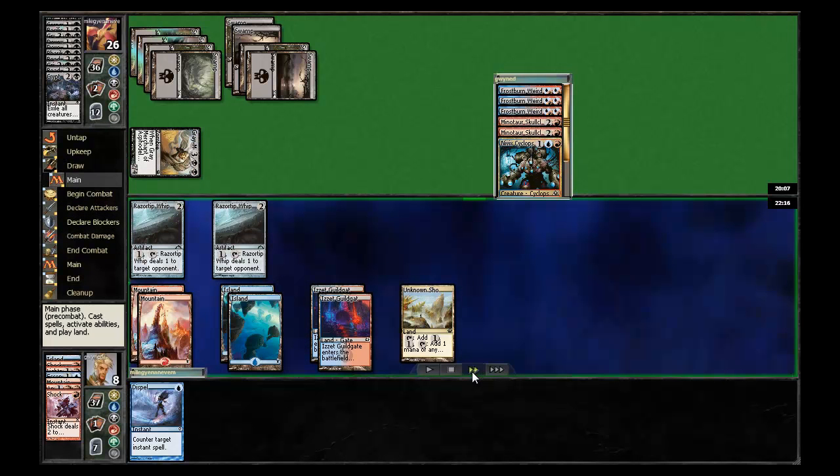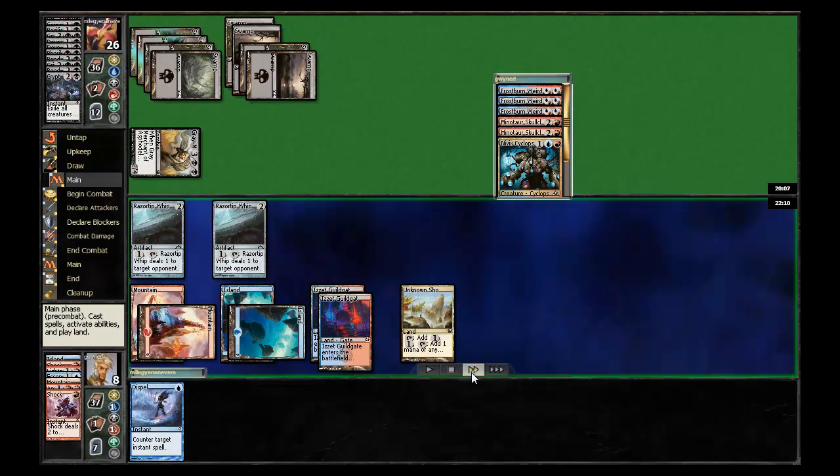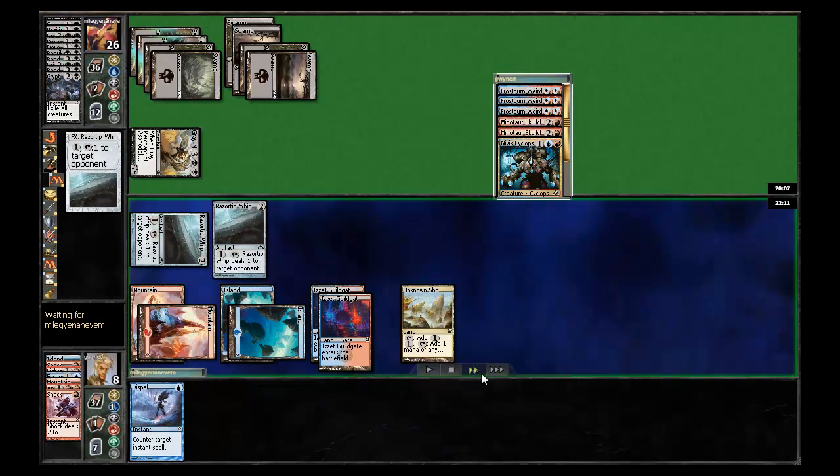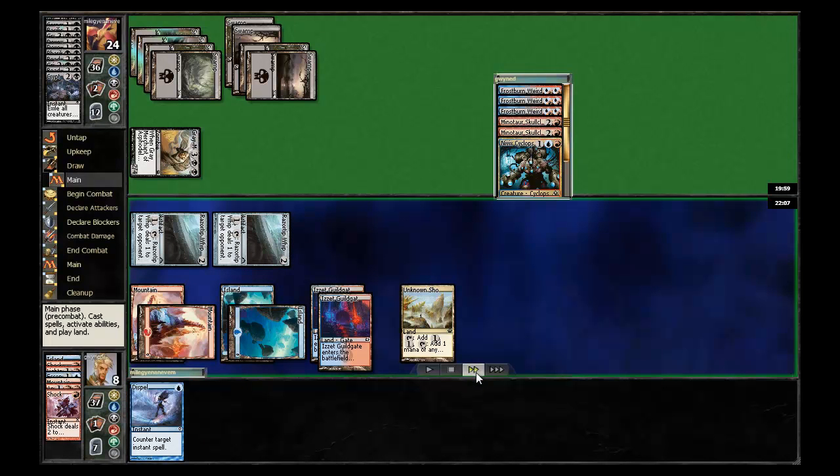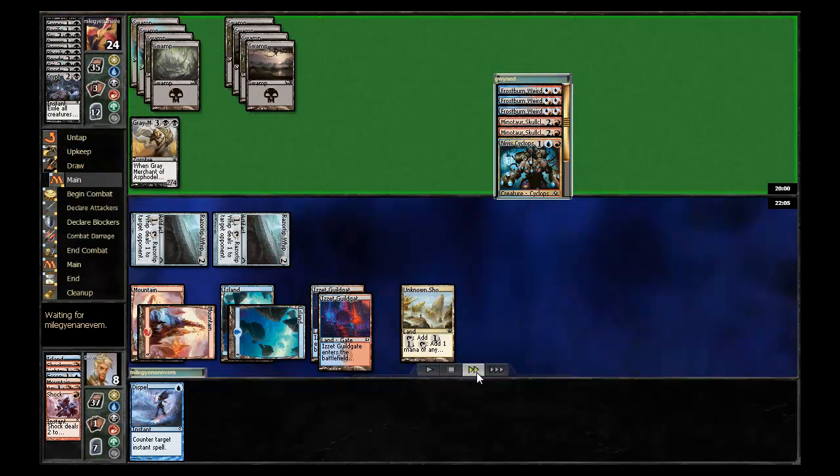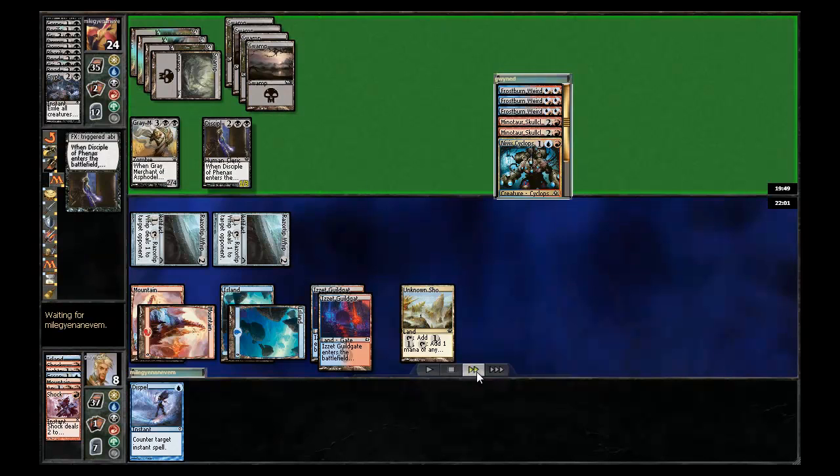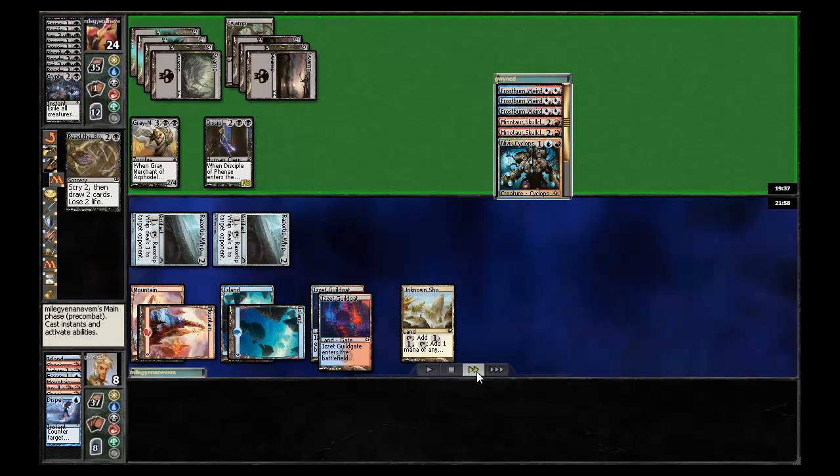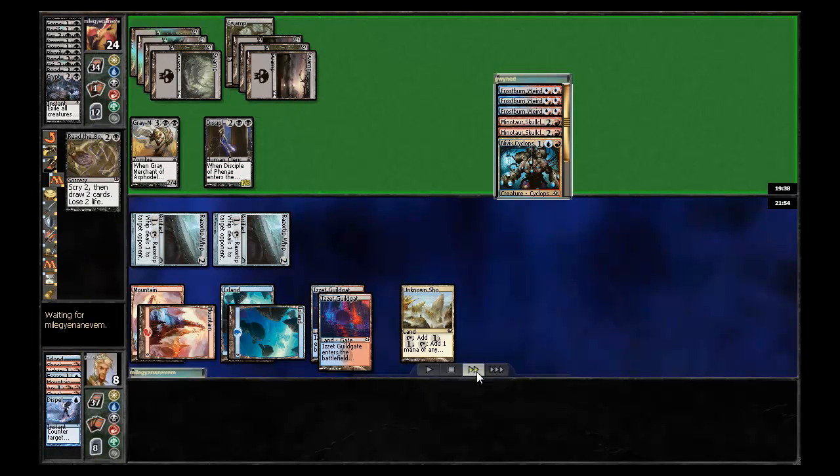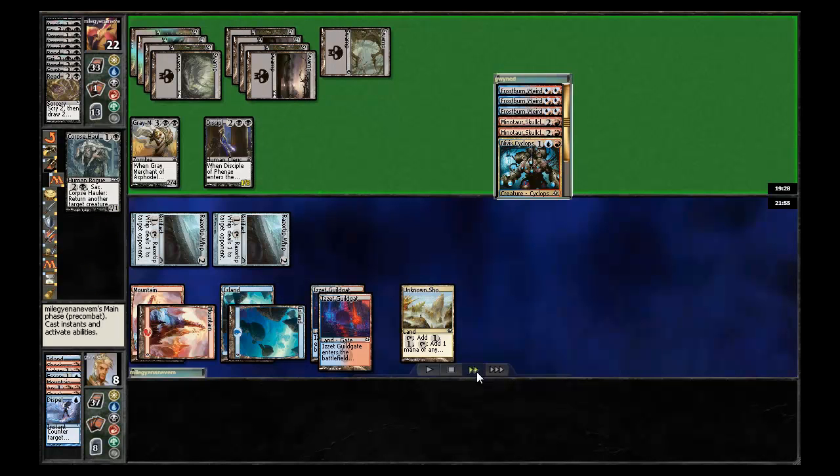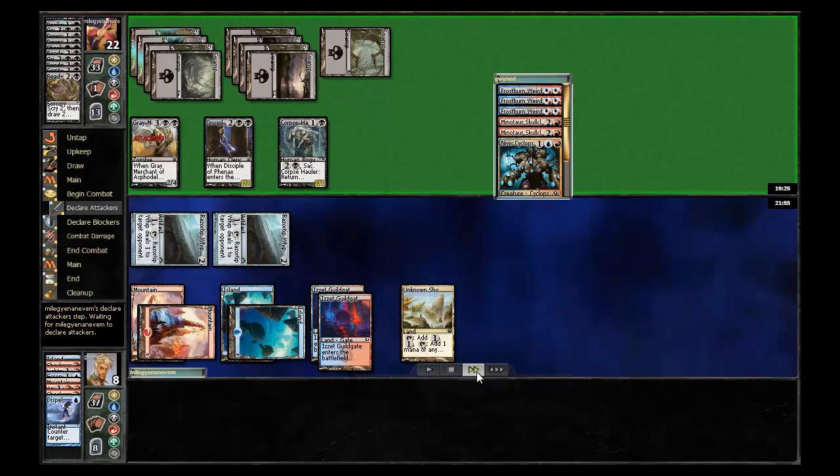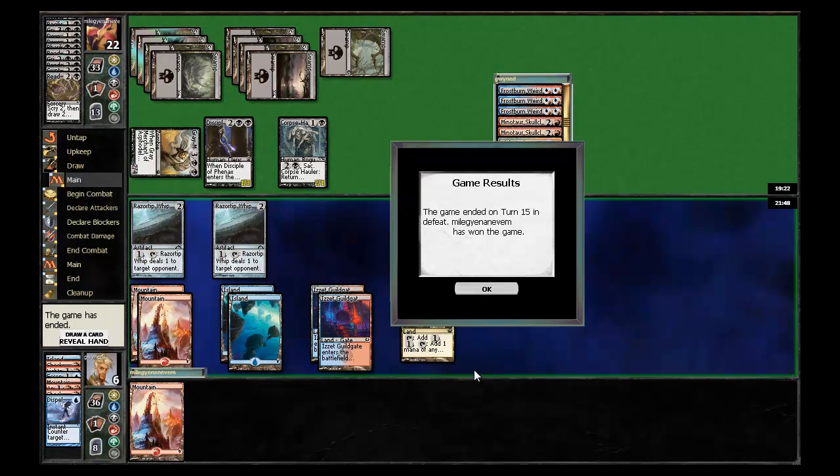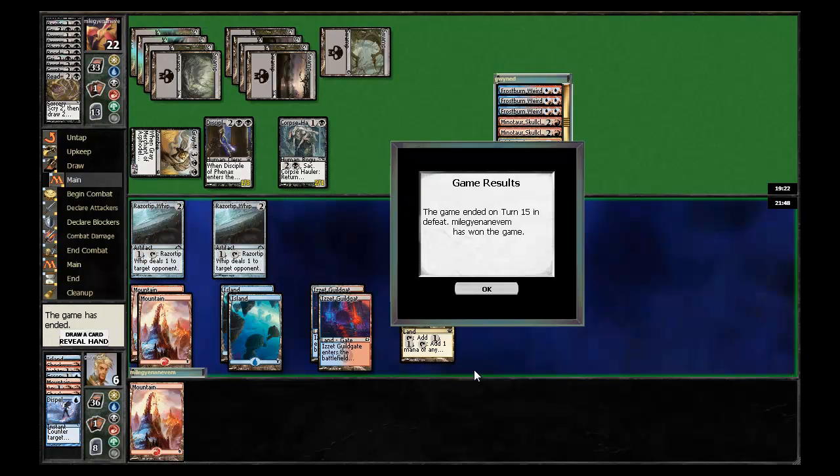And at this point, you know, the handwriting's on the wall. Draw the dispel one turn too late. It would have been really nice the turn before. No such luck for me. And my opponent's able to find a Disciple as well. Which he immediately, obviously, takes the thing out of my hand and has another Read the Bones and a Corpse Hauler. And yeah, this game is pretty much over. So I, of course, draw a land and go ahead and concede. So that was game two. Be back in a minute for game three.